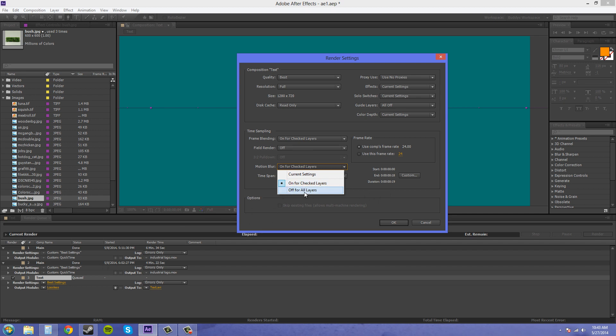Now, you want it to be on if you want the motion blur to work correctly in your render. If you have it to off, it's not going to work, so that's something you need to make sure is on, and that'll help you figure out what's going on, because that's something people might get caught up on.